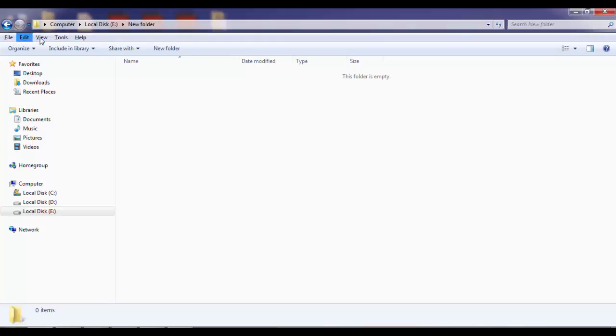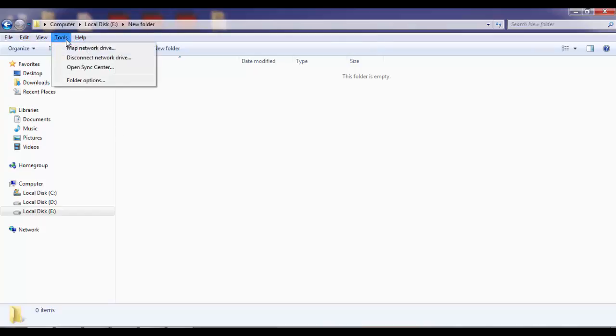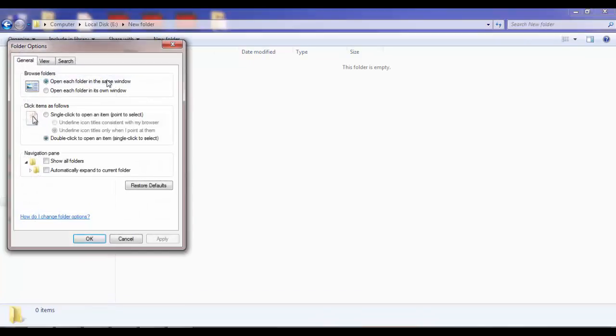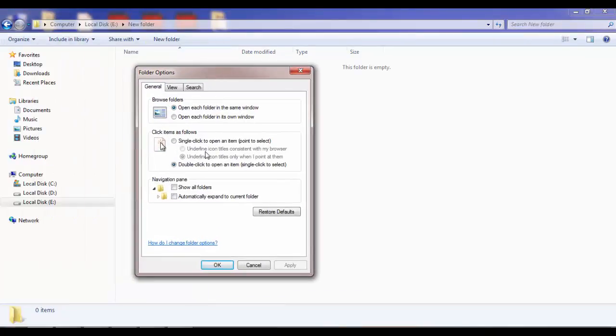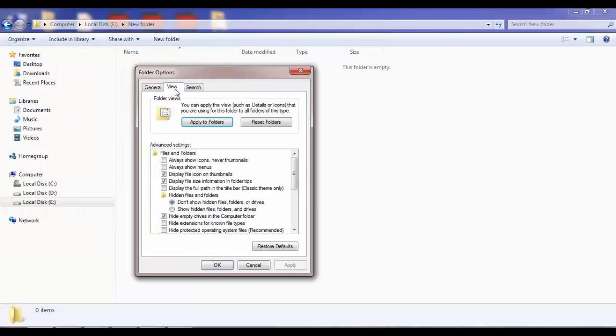Now you have to go and click on Tools and then select Folder Option. In the Folder Option, you have to go to View.